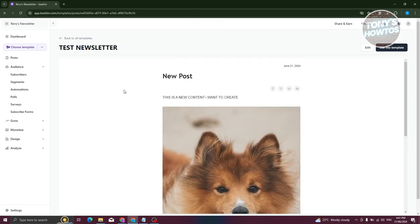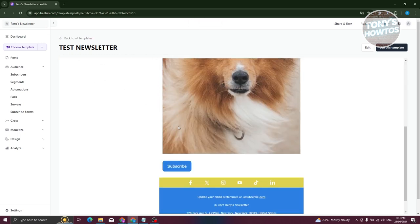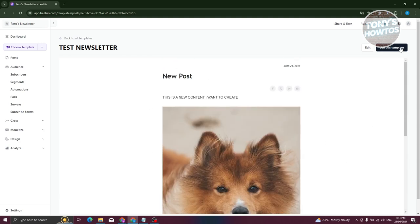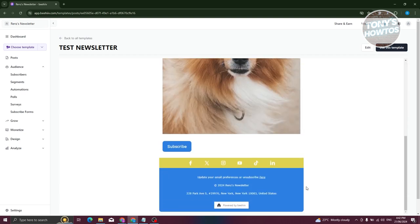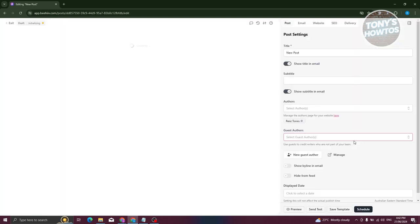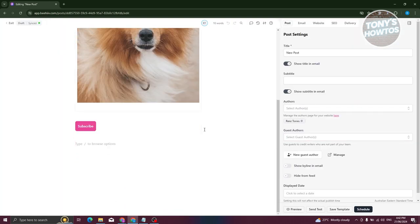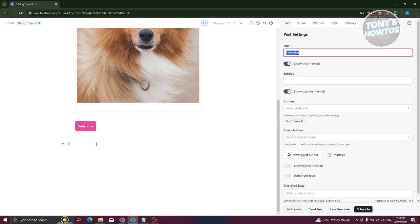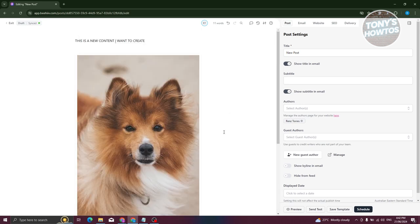After saving, you'll see your new newsletter — in this case, 'Test Newsletter.' You can start using it by clicking Use This Template at the top right. The footer will be automatically added. Once you've applied the template, you can start editing or adding other content — edit the title, add text — depending on your niche and what you want to publish.